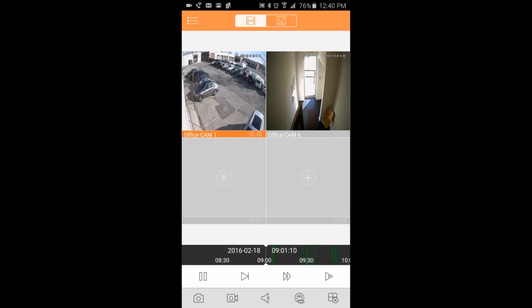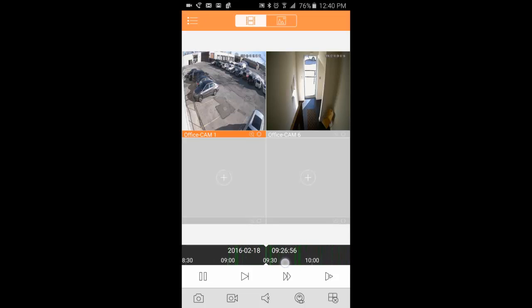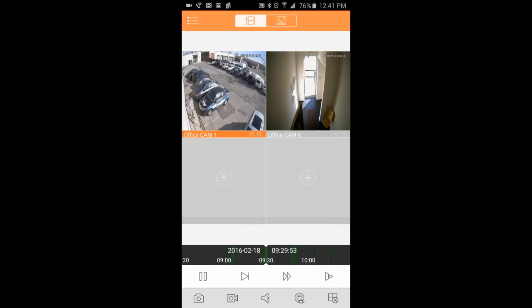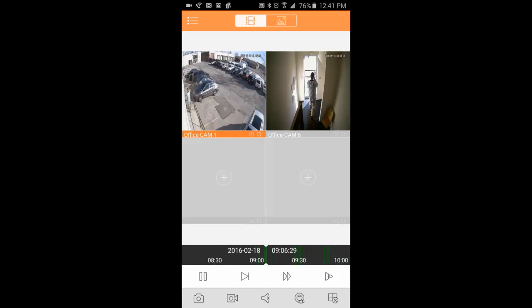When you open the camera in this particular view, you can move forward by sliding this bar over to the left and move back once again by sliding it over to the right. Any of these green bars that you see down at the bottom, those are going to be where you have video recordings.